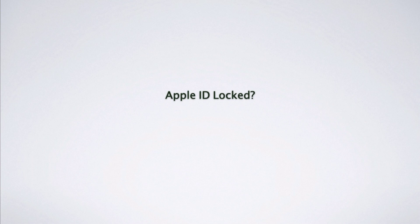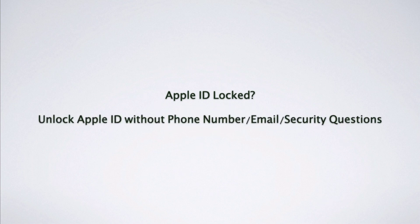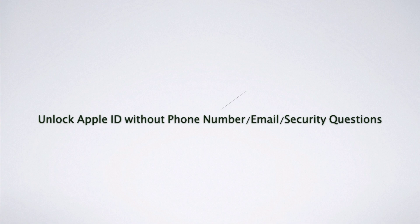Apple ID locked? Have you always wanted to unlock Apple ID without phone number, email, or security questions?